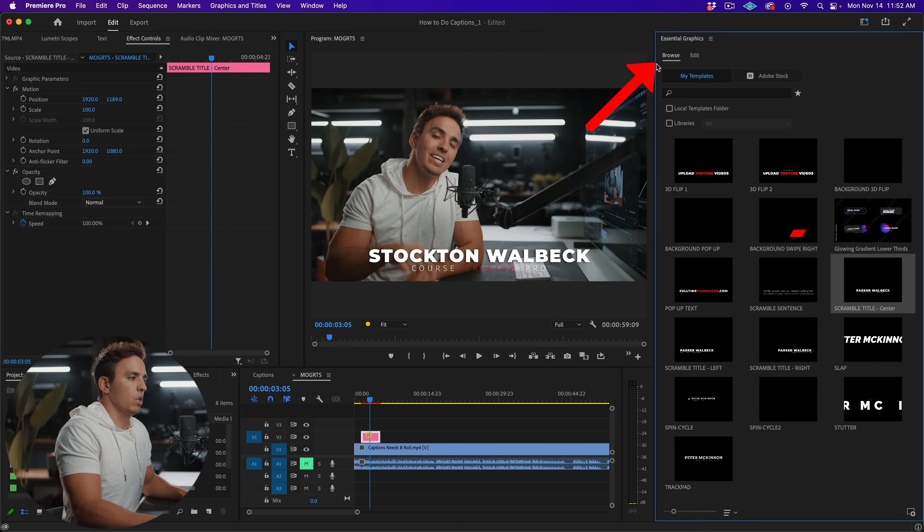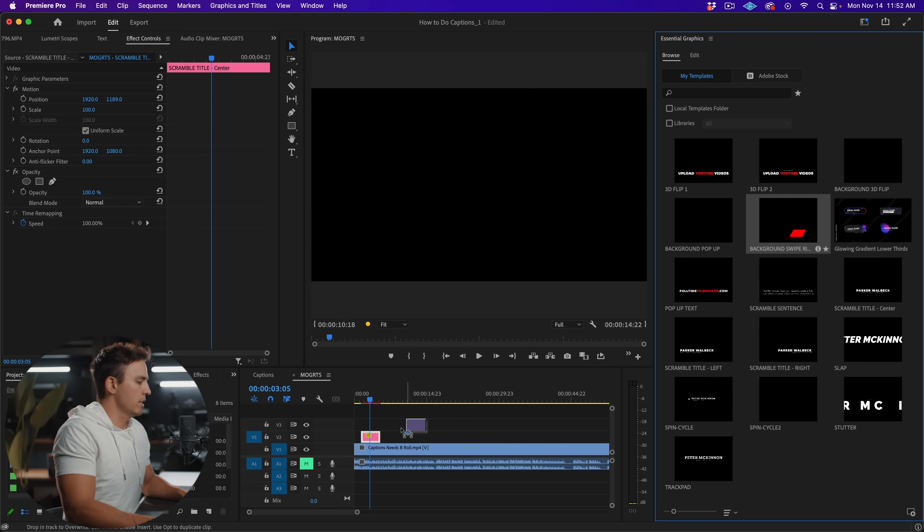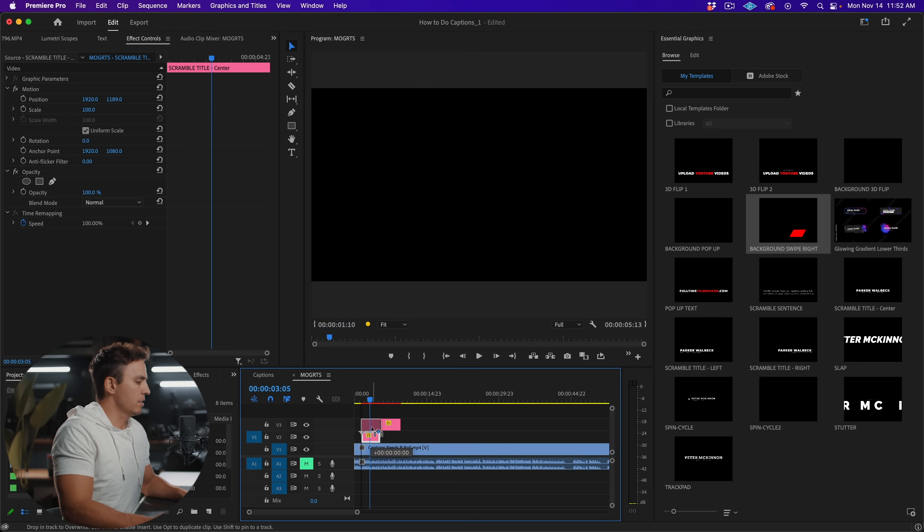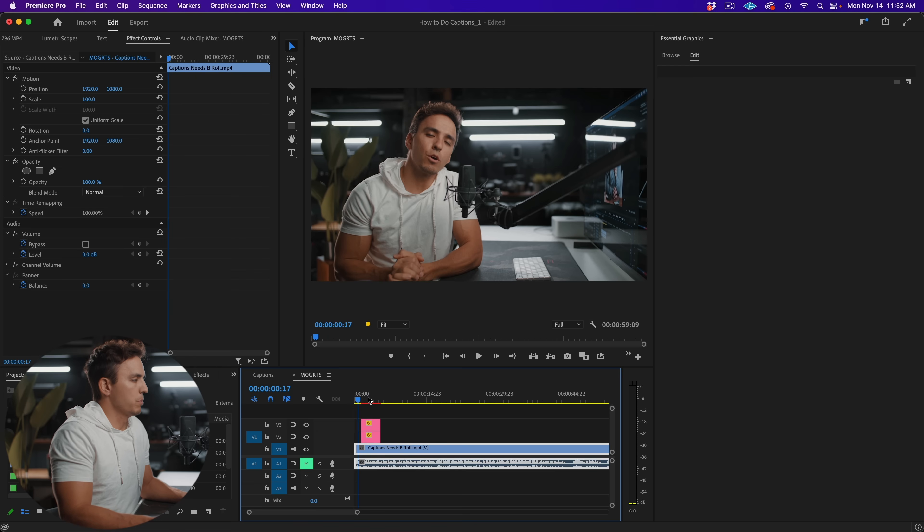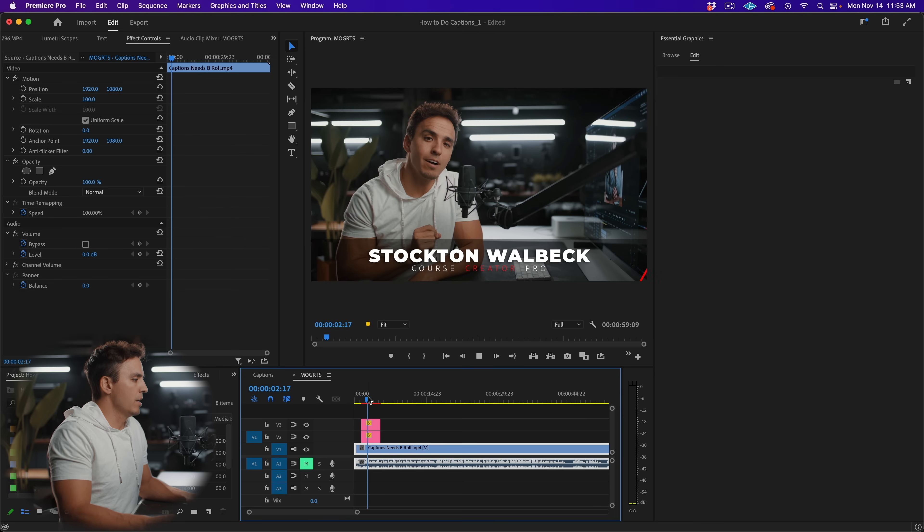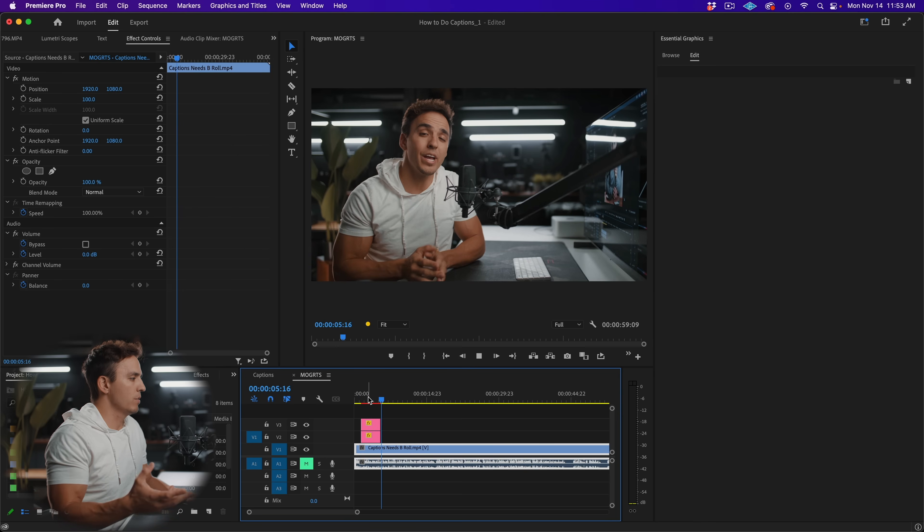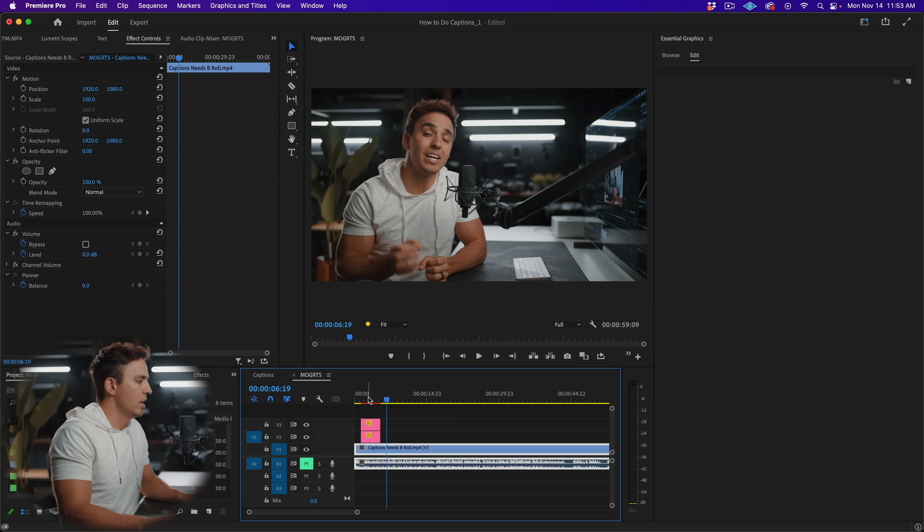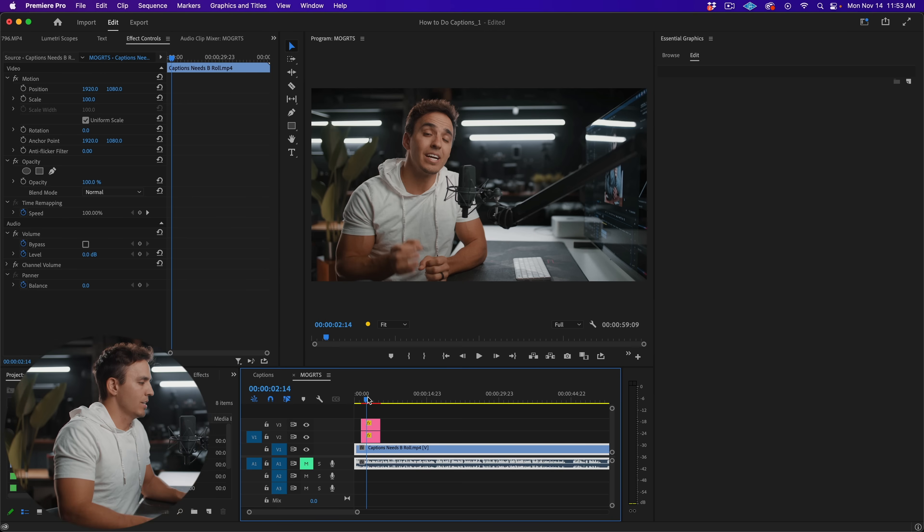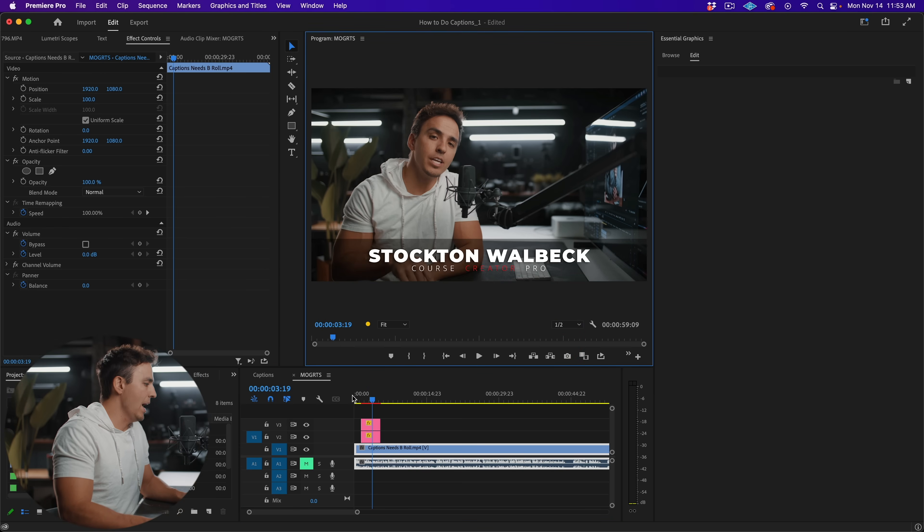And I'm going to pull up a background file, we'll do background swipe right, I'm going to pull this in and I'm going to stick it underneath that text file. So now let's play that back. And now you see both animations, the text and the background animating at the same time, it did drop some frames there, because we have two layers, it's getting heavier. So to help with that, you might want to reduce your resolution to half.